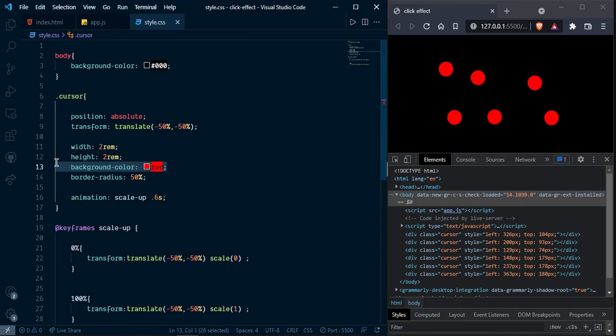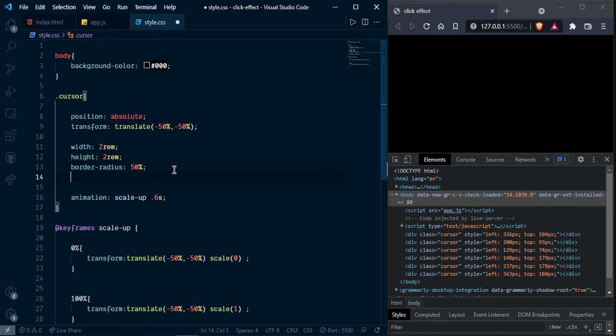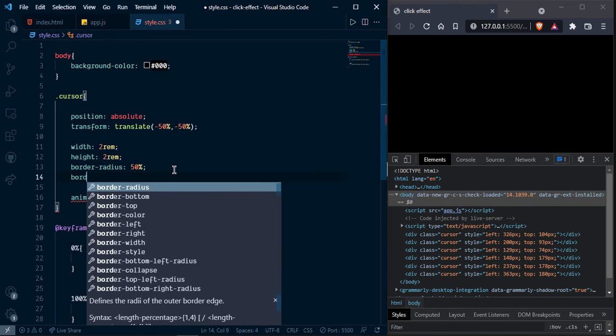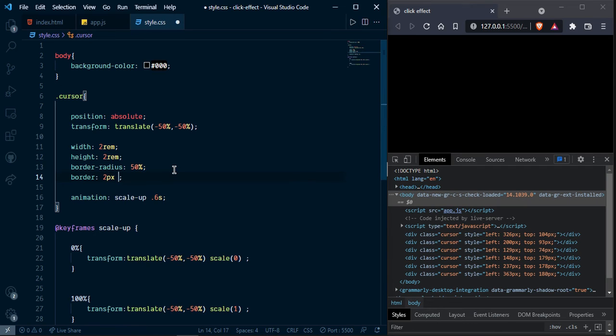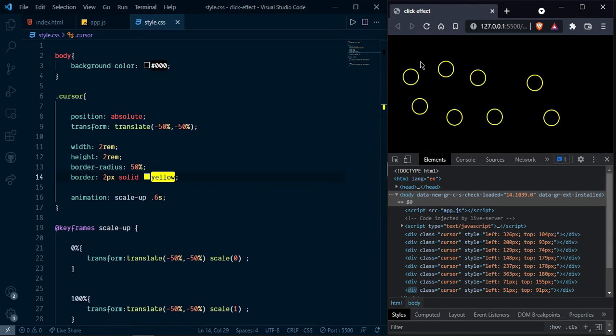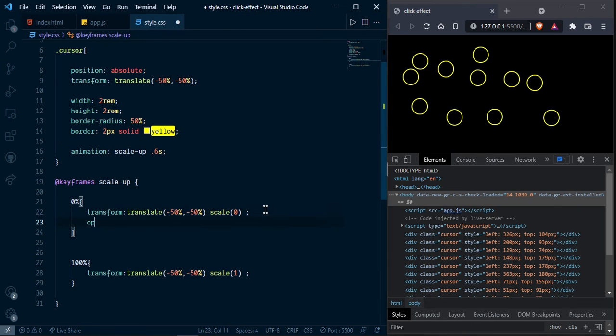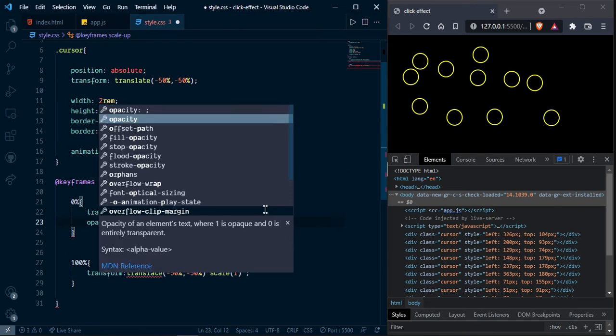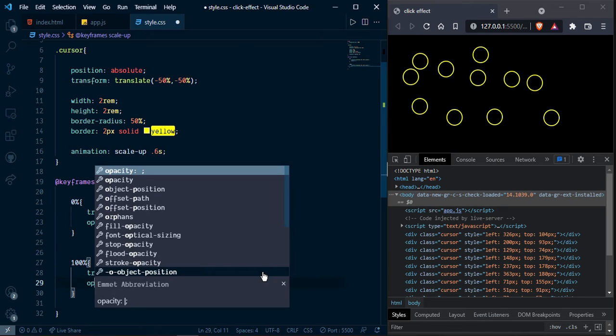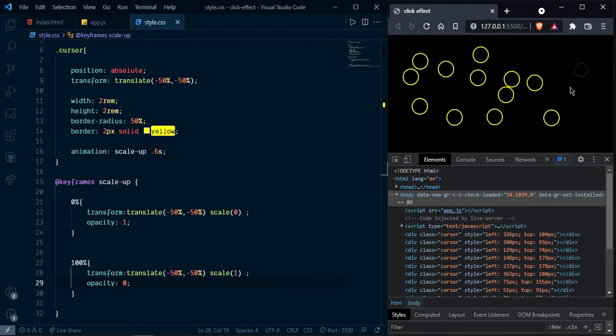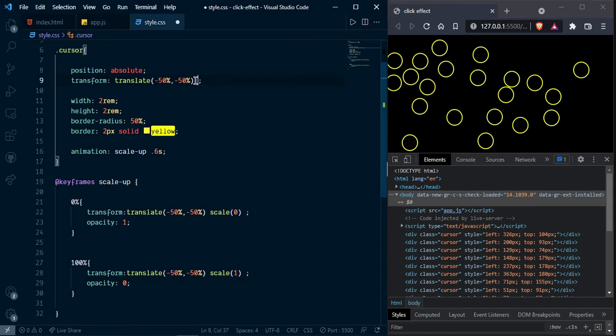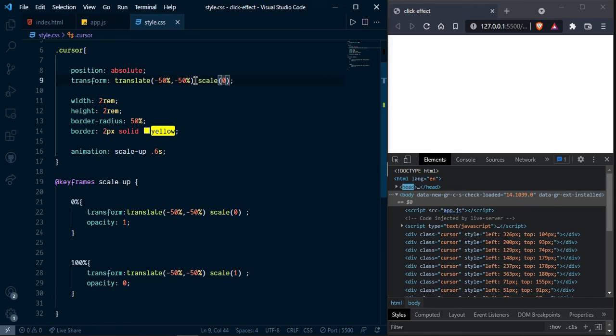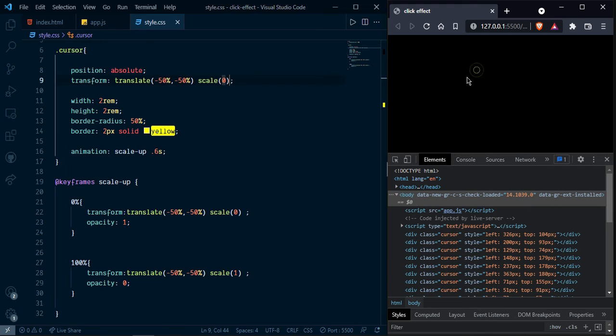I am going to remove this background color. Here add border two pixel yellow. Now and give opacity one and here opacity zero. As you can see. And here we can write scale zero. It is working.